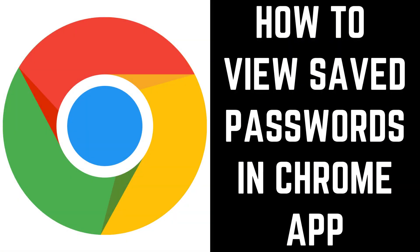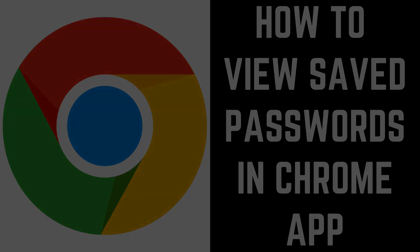Now let's walk through the steps to view your saved passwords in the Google Chrome app on an Android, iPhone, or iPad device.